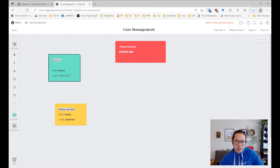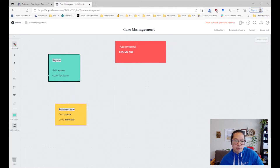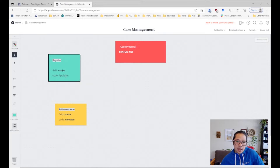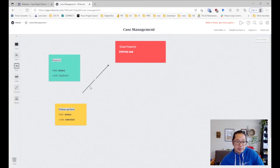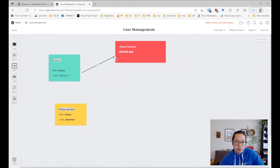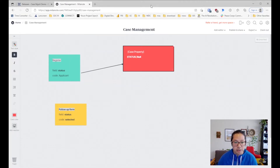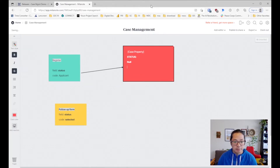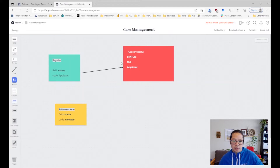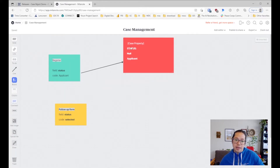We'll code it as 'applicant' — and what happens is that when you submit this form it could be based on logic, like if they are over 18 they become an applicant. It's best to use a hidden value that tracks the status and set it to 'applicant'. When you submit the form it's going to take that null value and update the case property called status to 'applicant'.